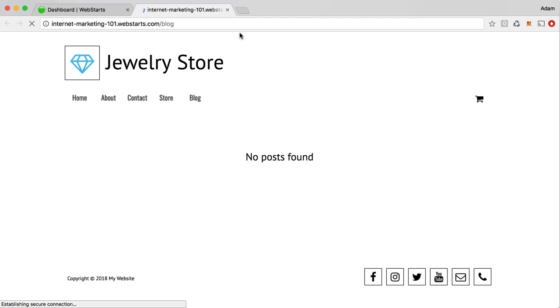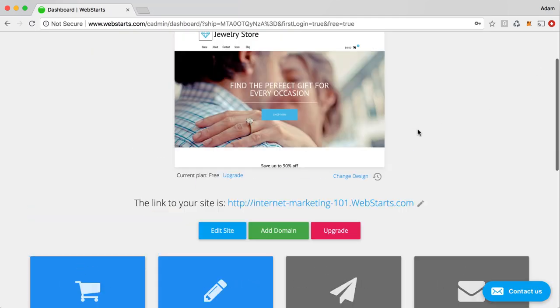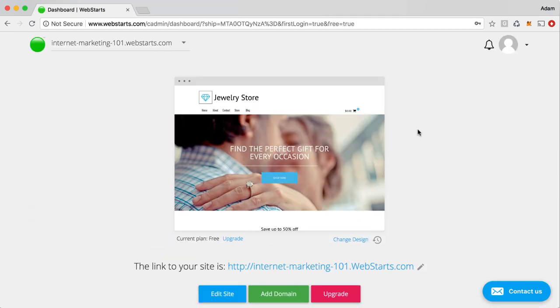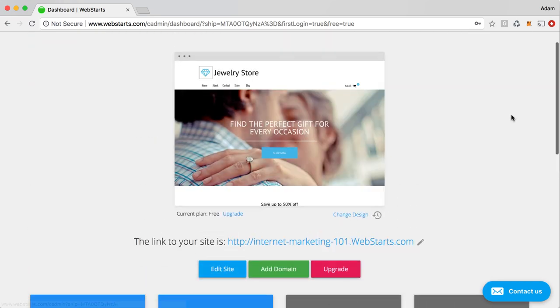Here you can just click that to view what your blog looks like on your live website. So that's how you create your blog post.